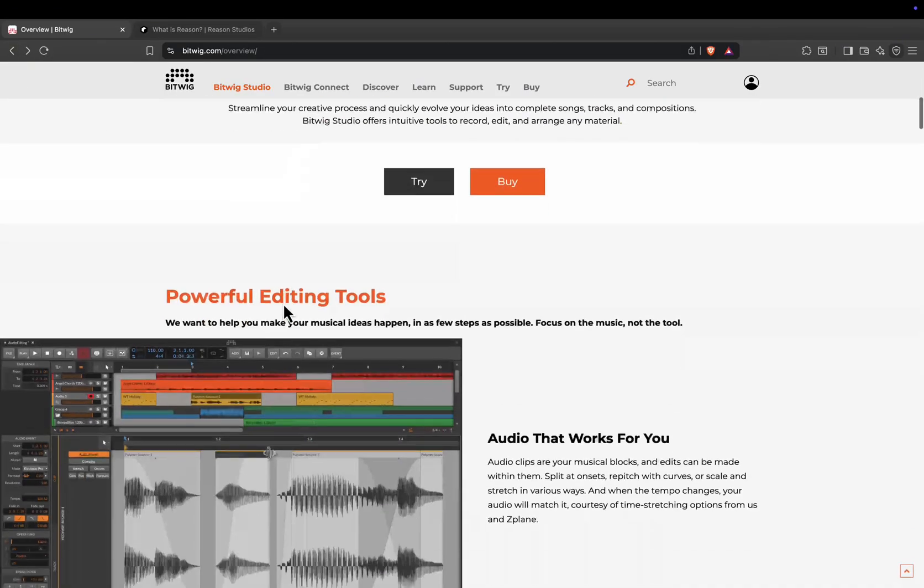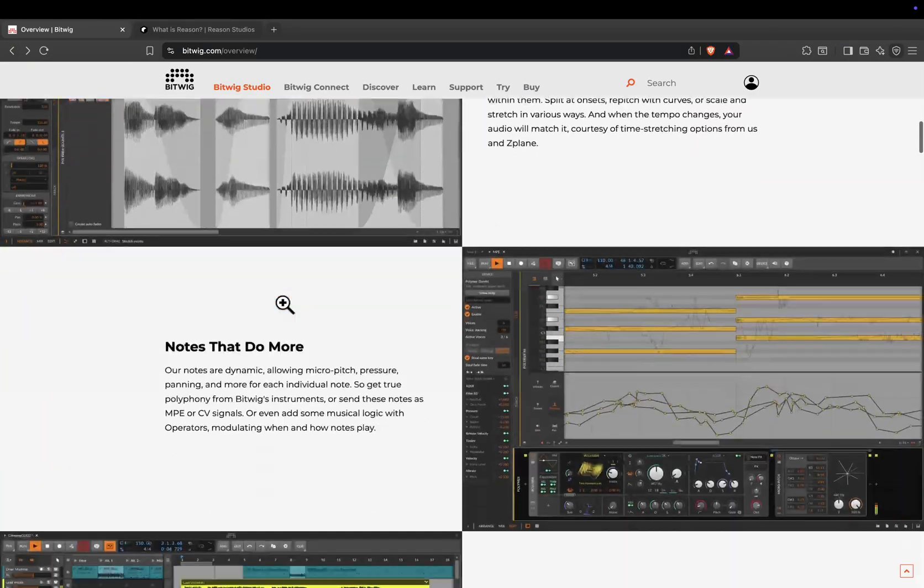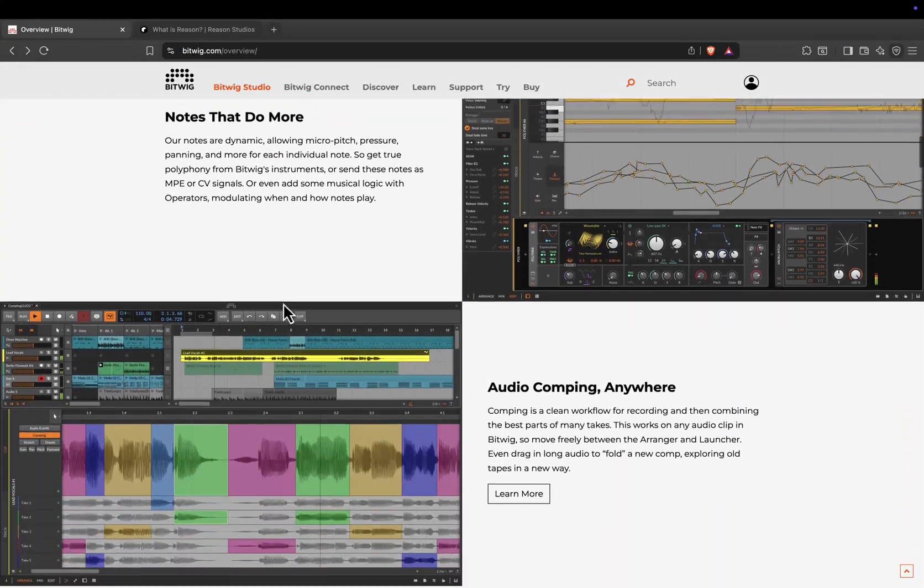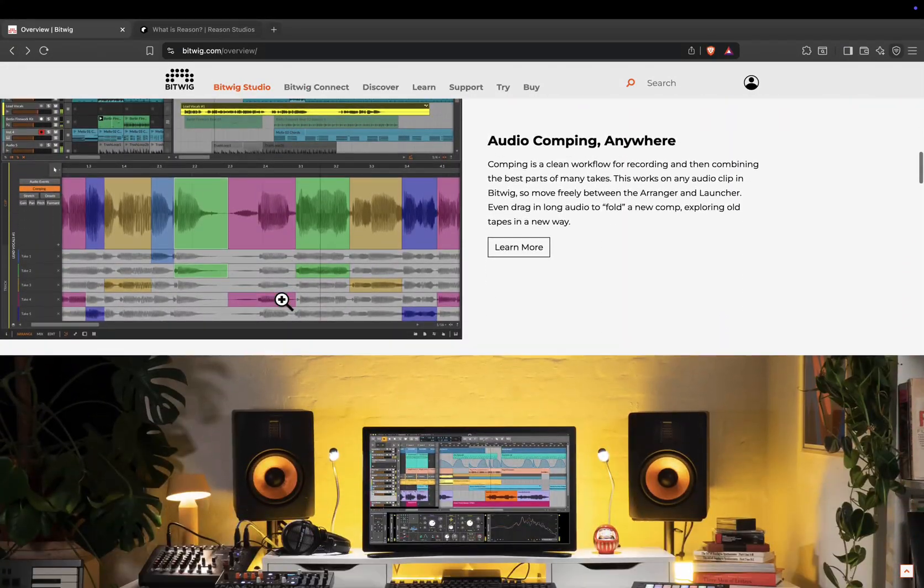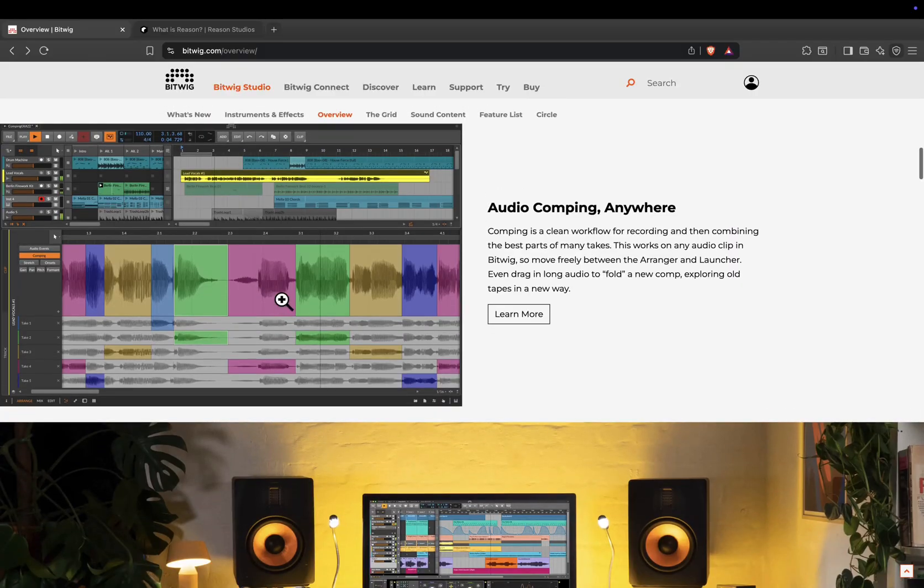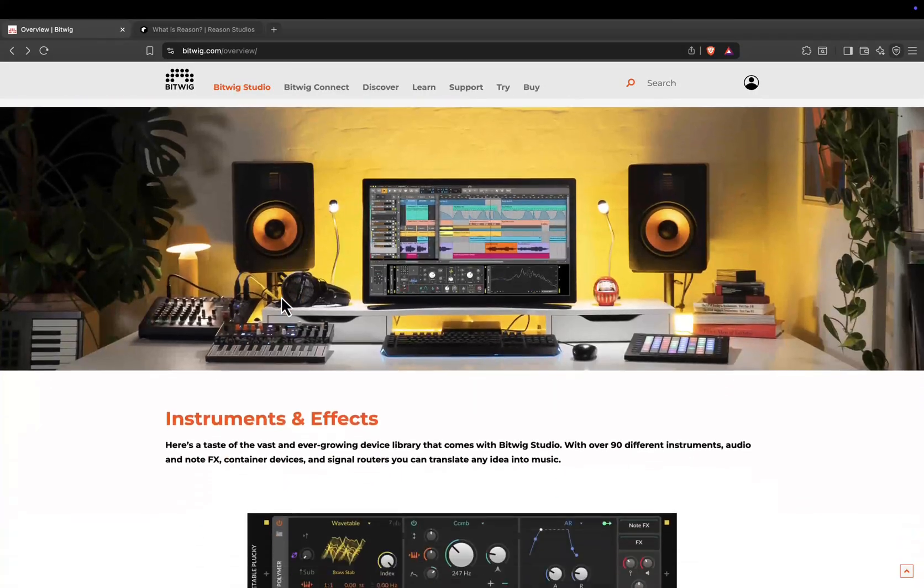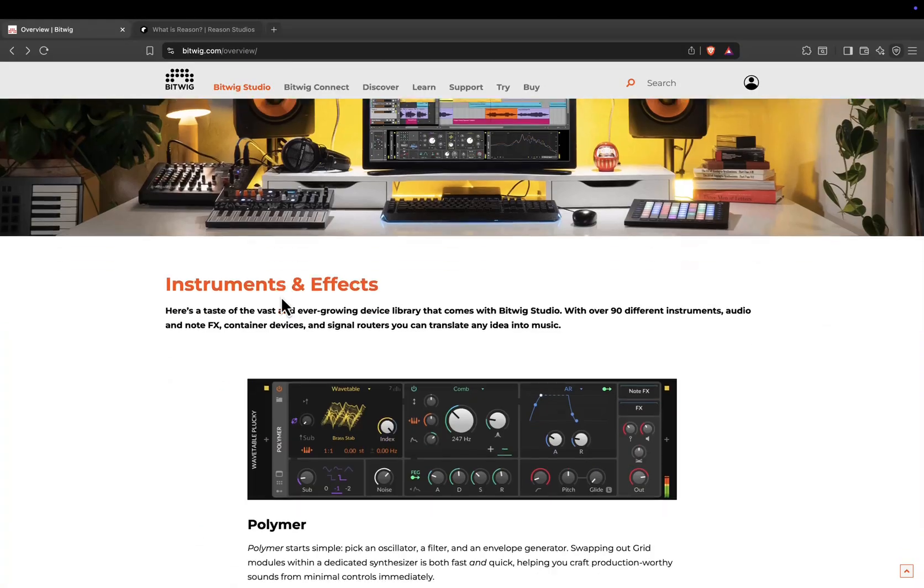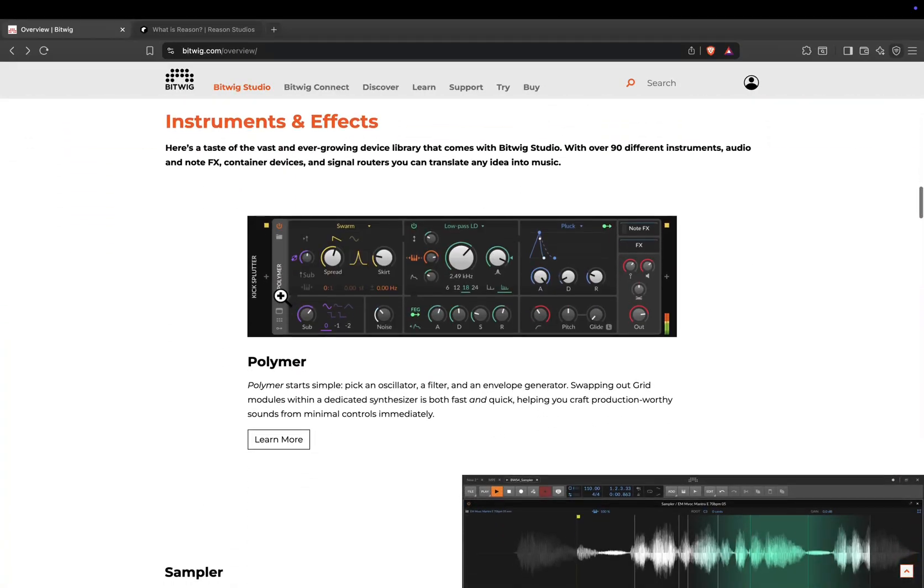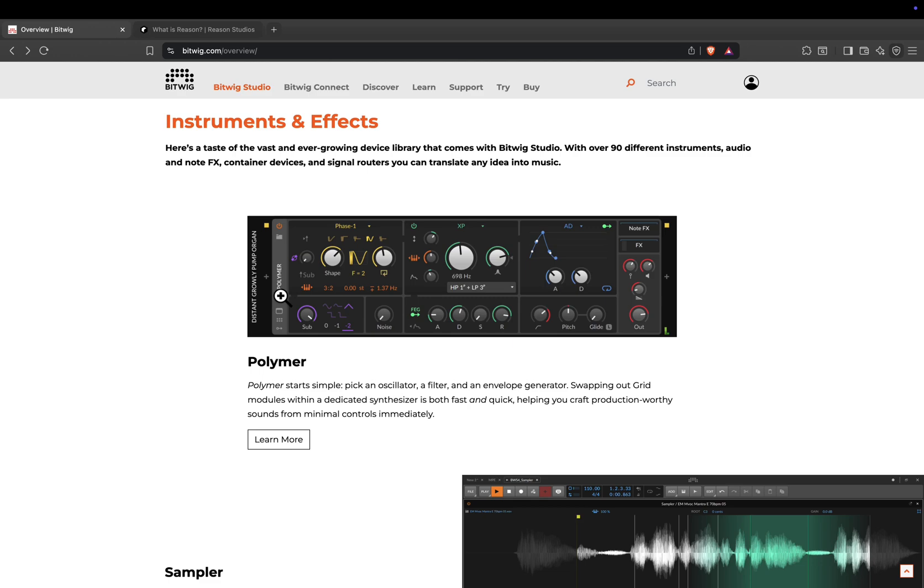Bitwig also excels in modulation. Pretty much any parameter in the digital audio workstation can be linked to modulators like LFOs, envelopes, or step sequencers, opening endless creative possibilities.